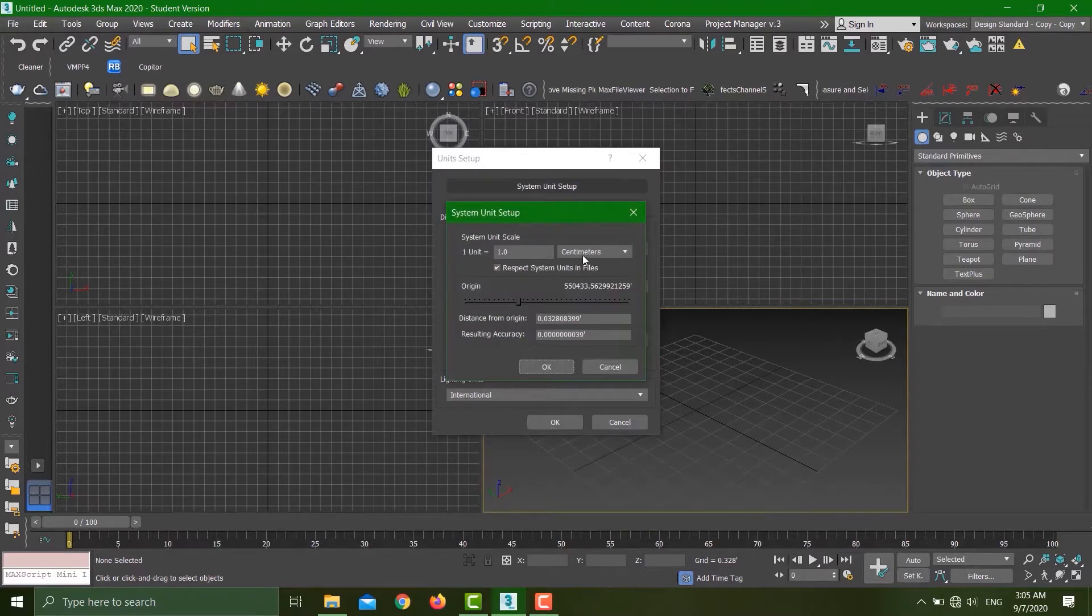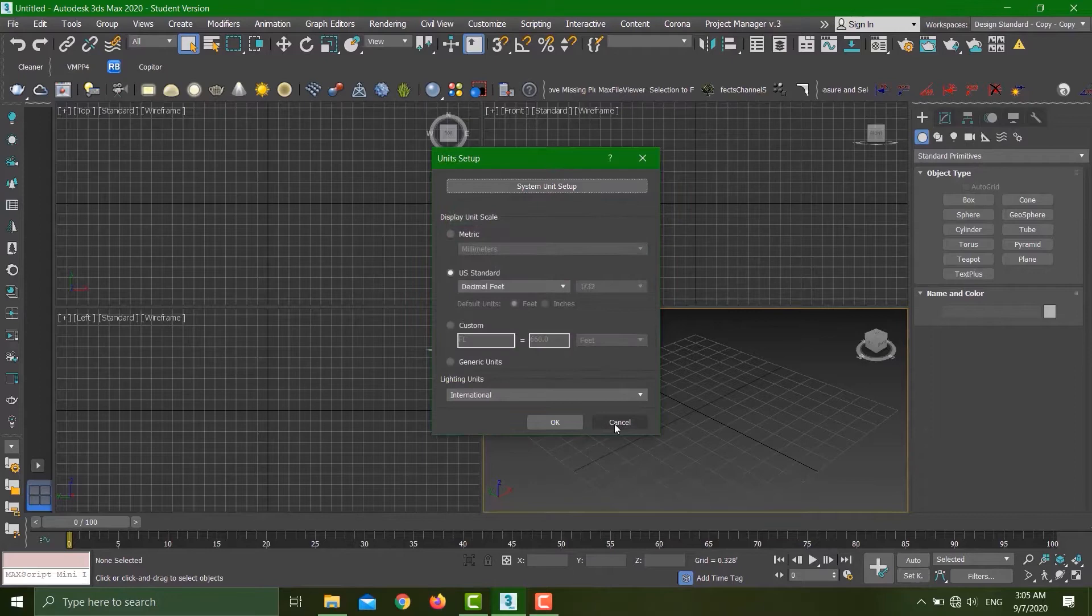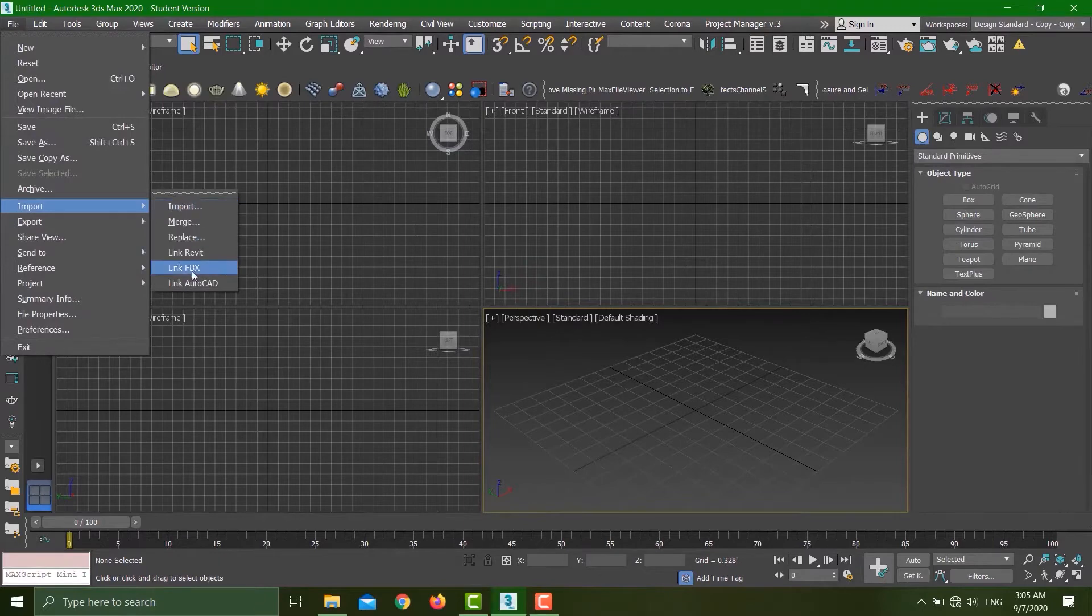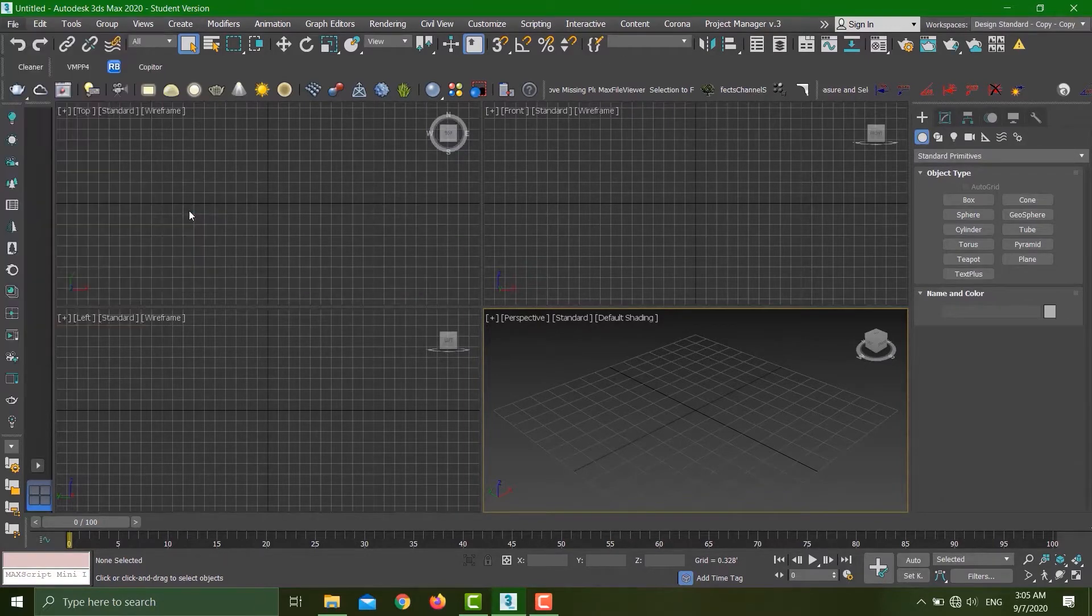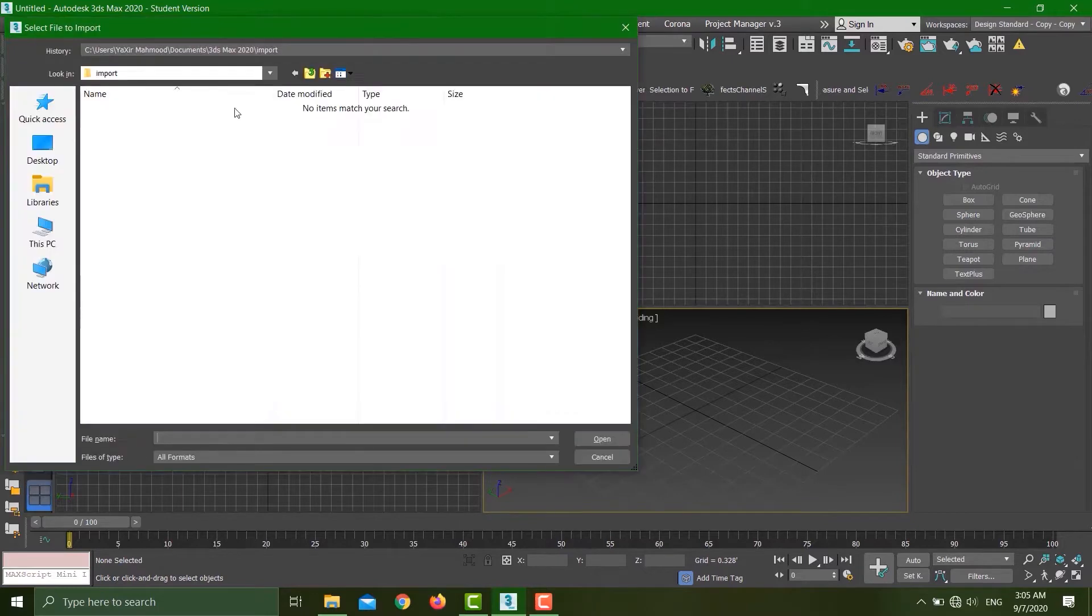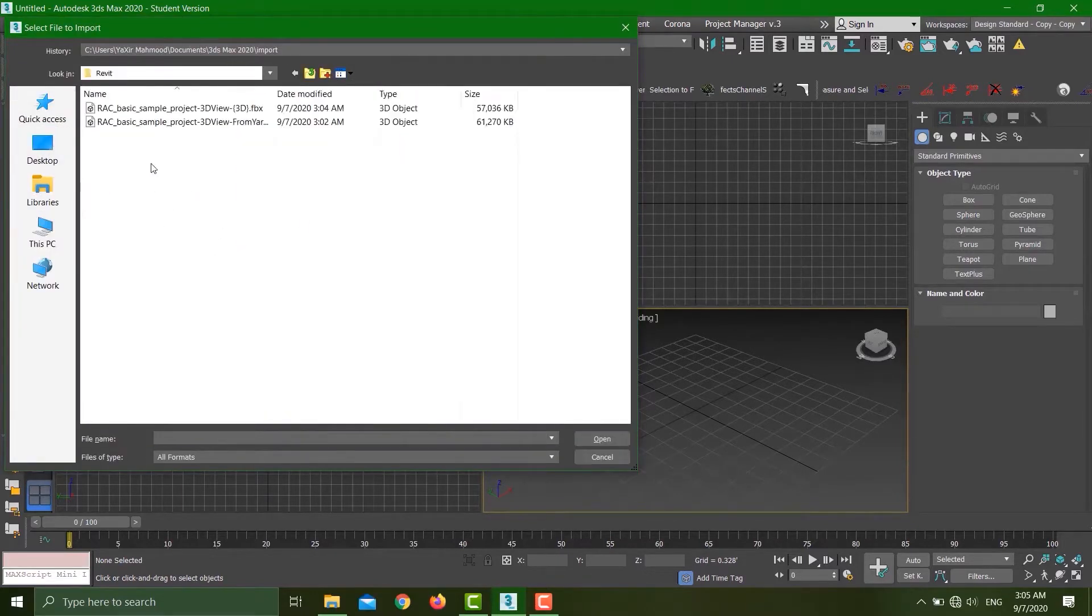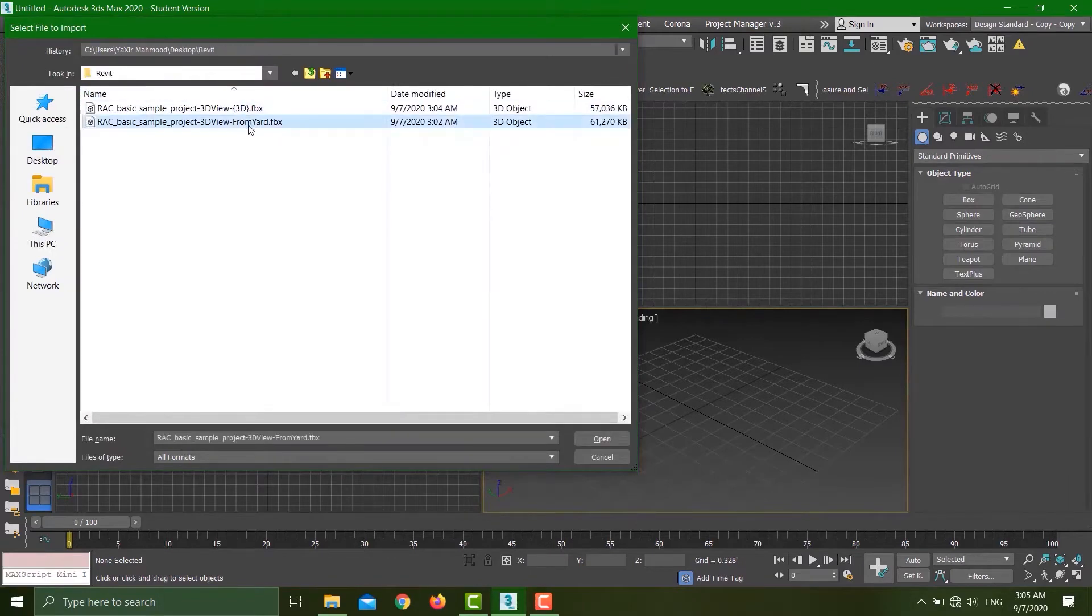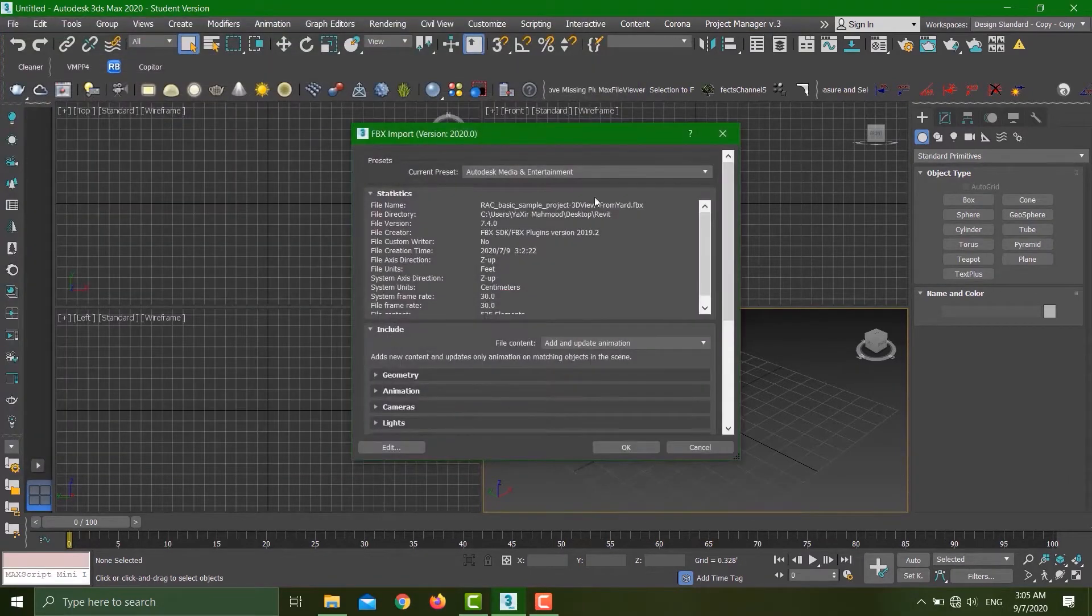Go to File, Import. I can import in two ways: I can either click on Import or Link FBX. I'll talk about both of these. Click Import first, go to my desktop, select the file.